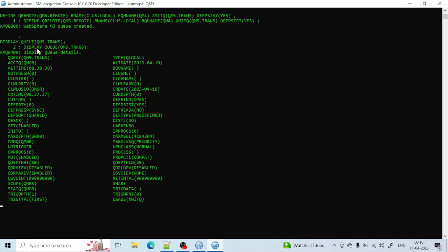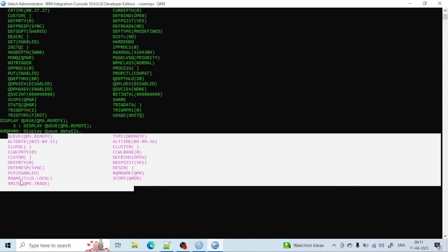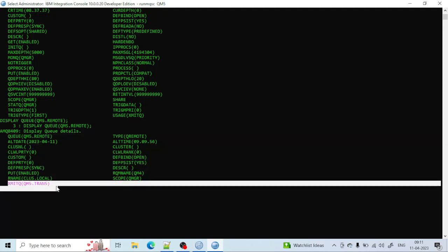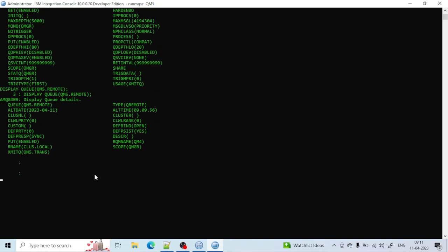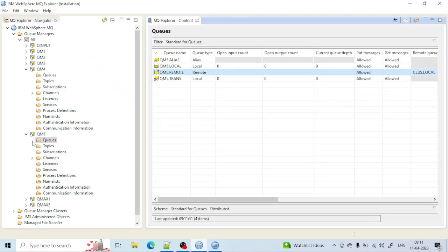Since I had written the properties of the transmission queue, I need to switch to the remote queue to see its properties. You can see the remote queue name and the transmission queue name here. Now let's move to the channel part. We have two types of channels: sender channel and receiver channel. The sender channel sends information. If I want to send information from qm5 to qm4, the sender channel should be inside qm5 and the receiver channel should be inside qm4.